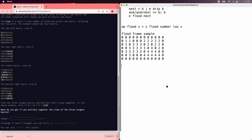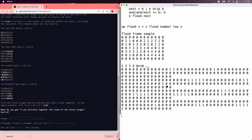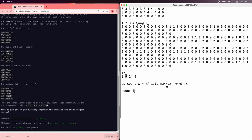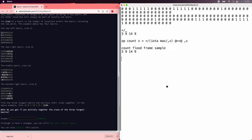So we can do that by adding the columns of the outer product of the basin numbers and the flattened map. So if we have one two three four and we do an outer product with the flattened map, now we count the columns. There's a three, a nine, a 14, and a nine.